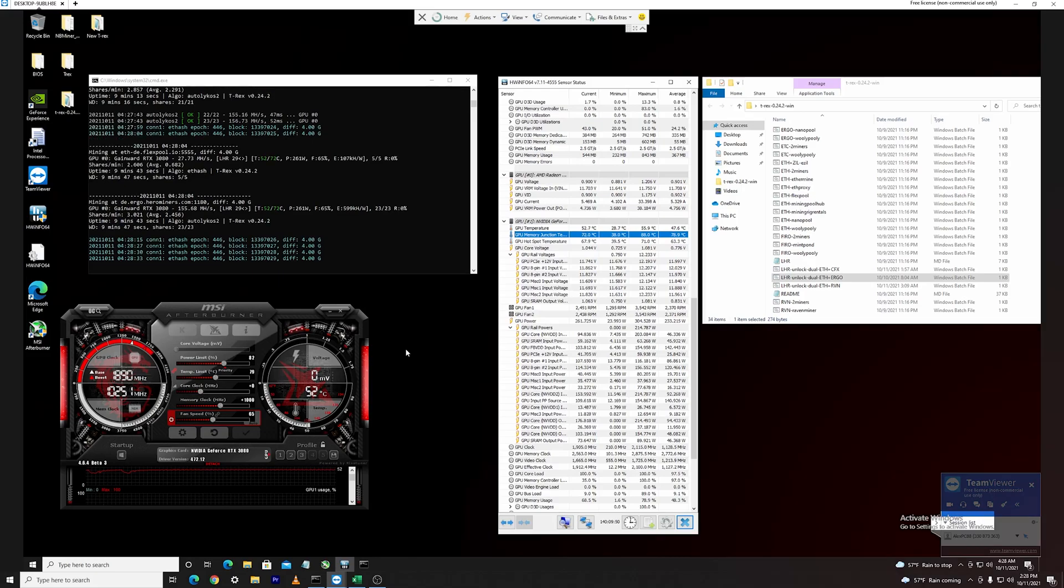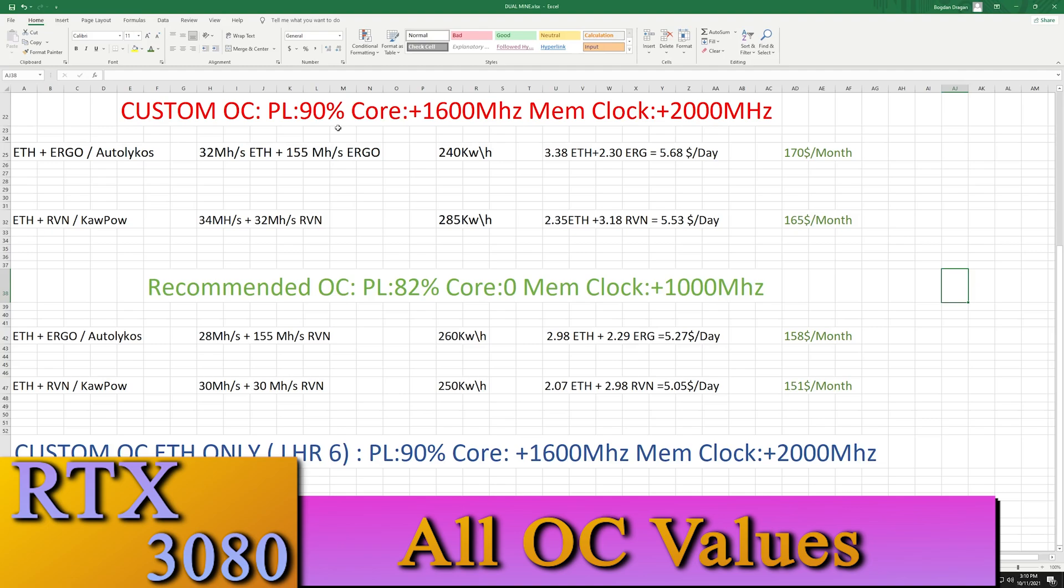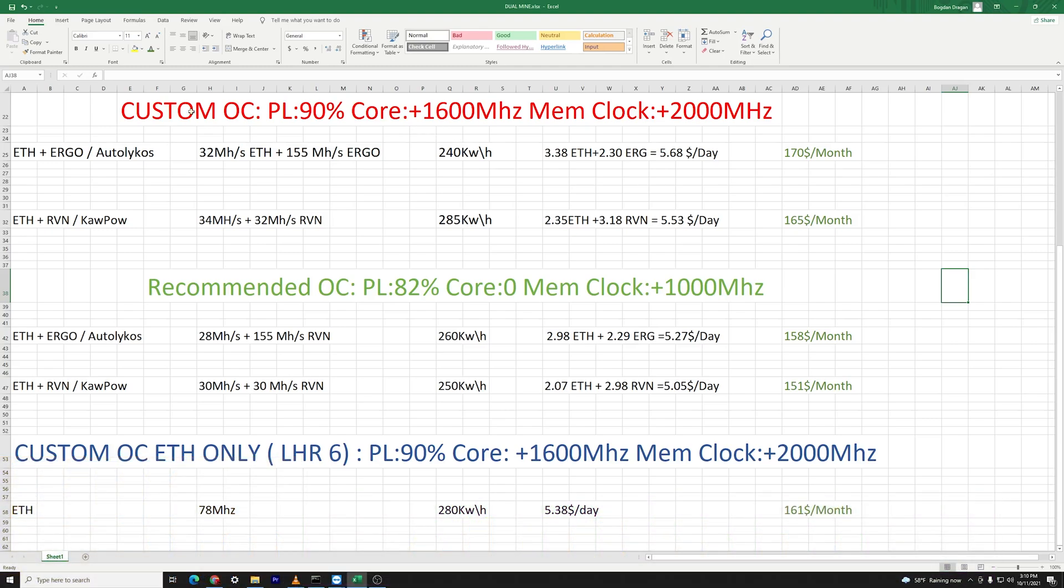Okay guys so these are the values and the table that I have managed to put together. These are the custom overclock values that I have put in here. I'm not reaching any LHR using these values so these are running quite stably without hitting the limiter. First going over Ethereum plus Ergo you can see all the data in here.